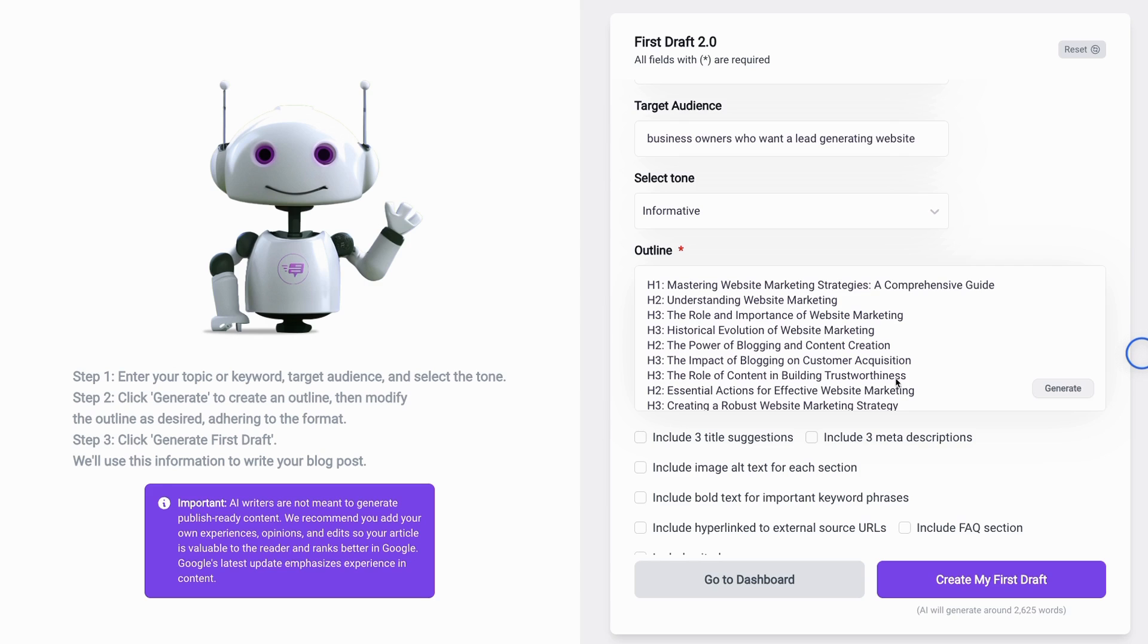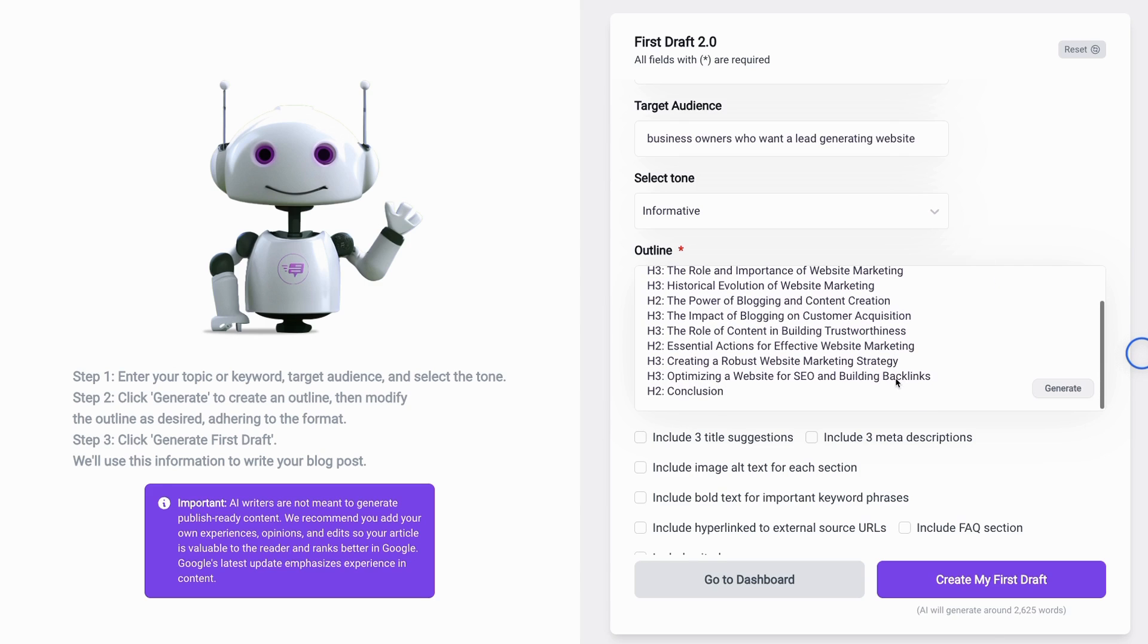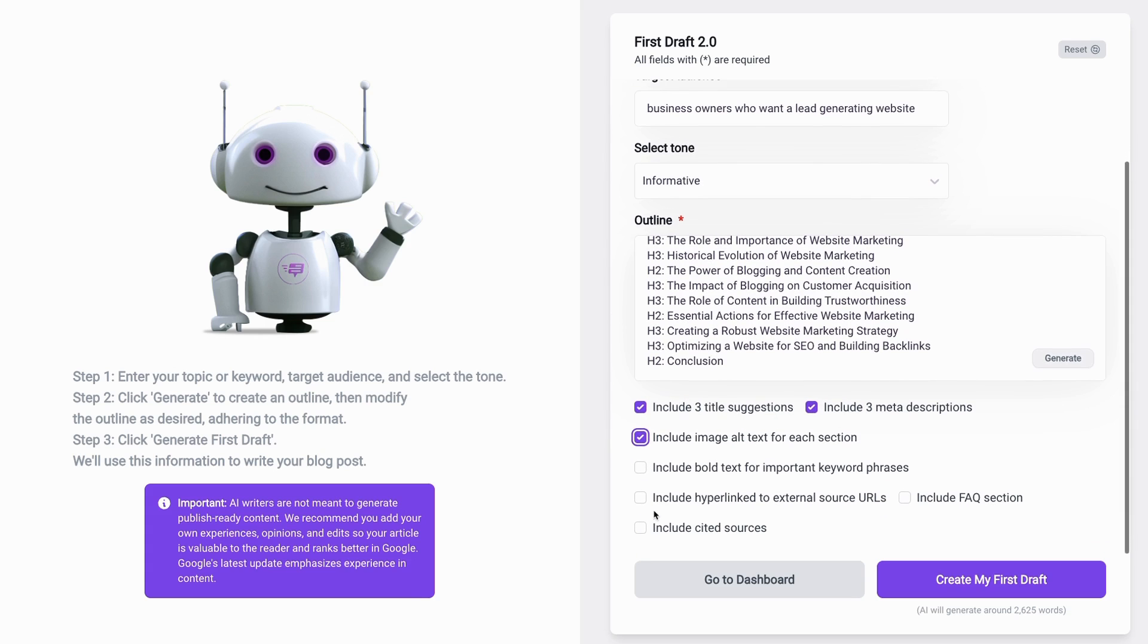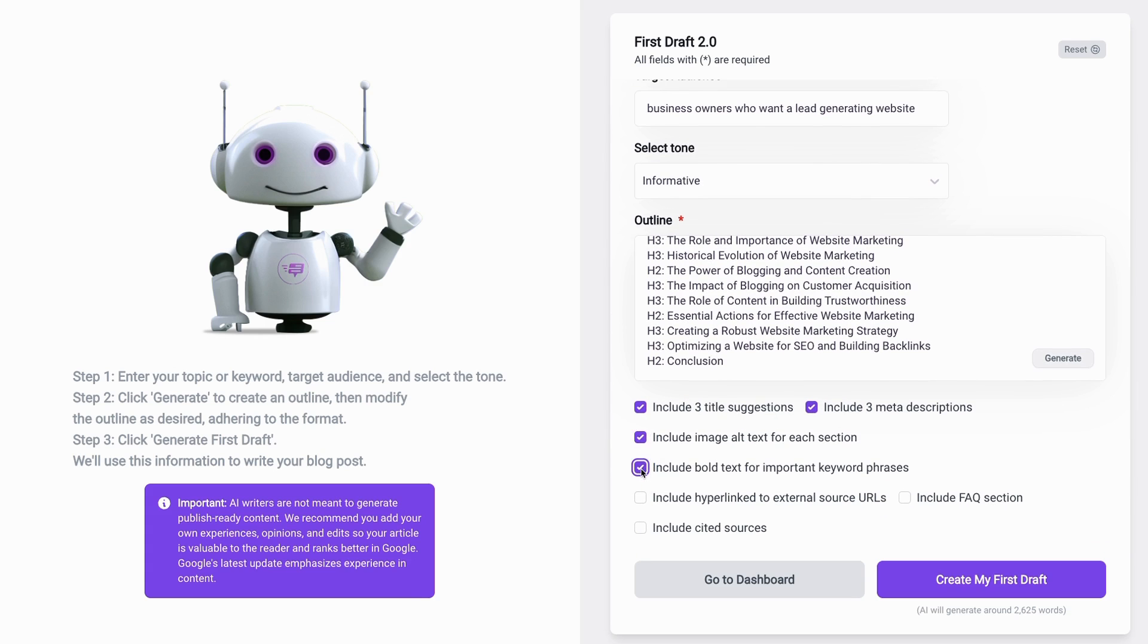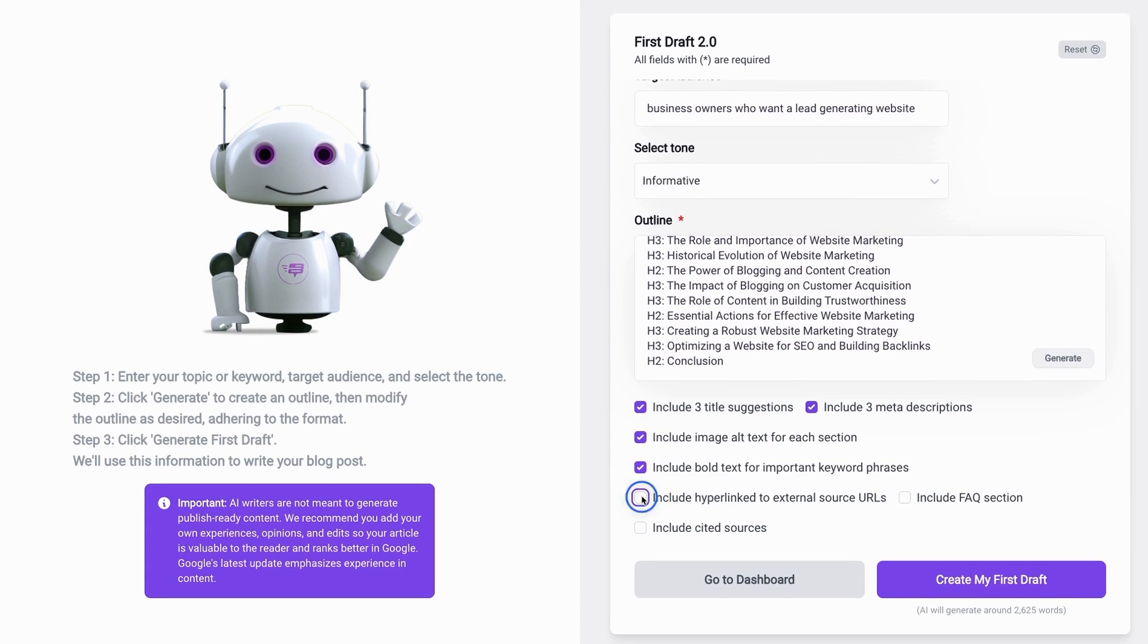Okay, I have edited my outline and gotten my word count down to about 2,625 words. And to finalize this process, we have the option to include three title suggestions, three meta descriptions, image alt text for each section, bolded text for important keyword phrases, hyperlinked external sources, an FAQ section, as well as cited sources.